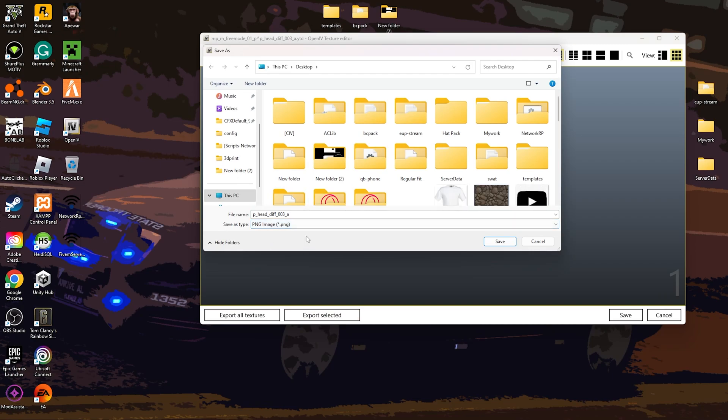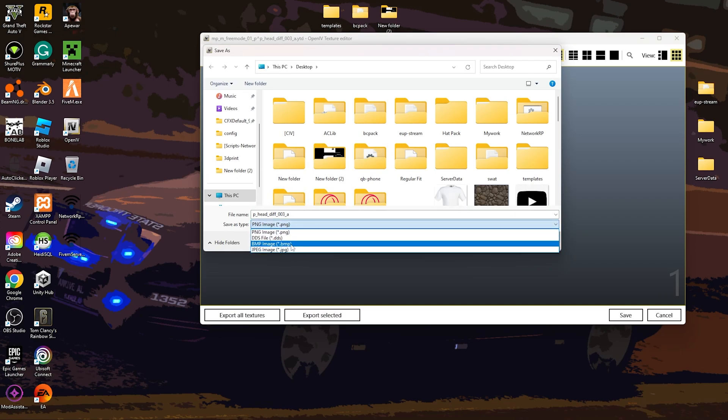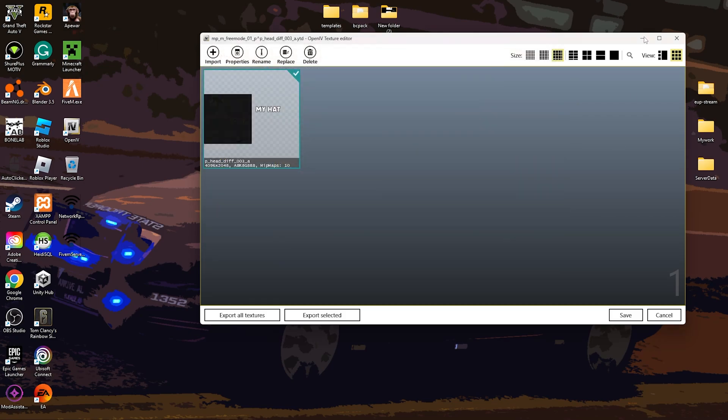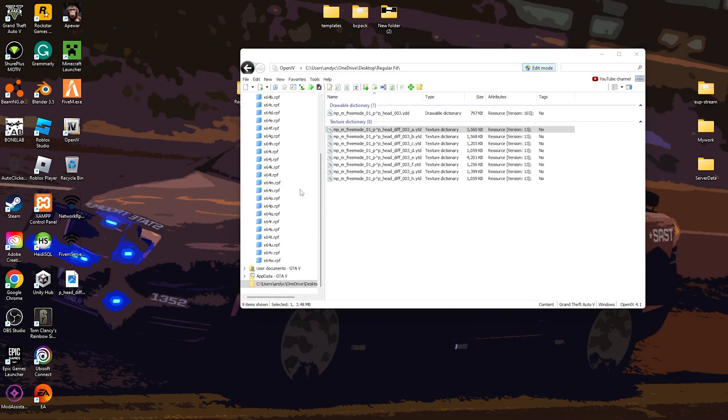And then make sure it turns to PNG. Because nothing takes DDS. Or if you want JPEG. And that's how you just export it. And then you can just import it into Photoshop.